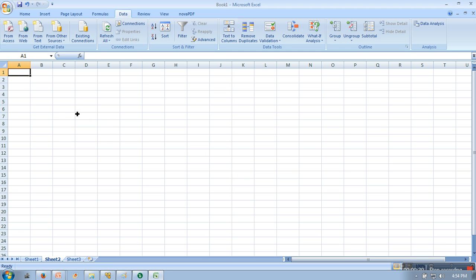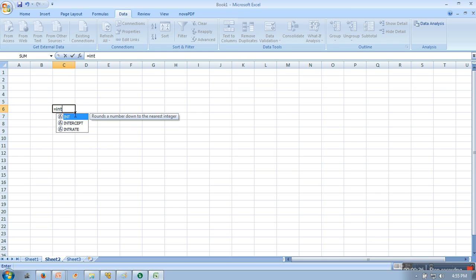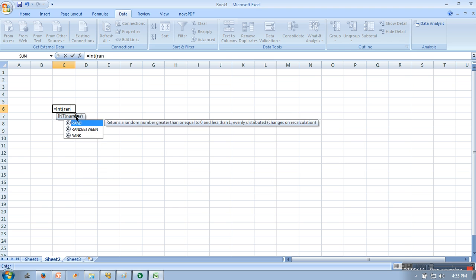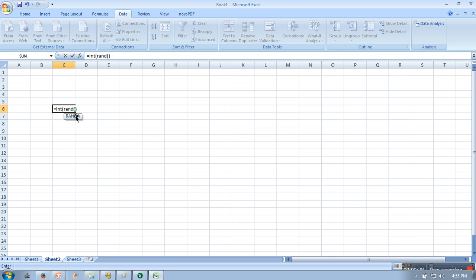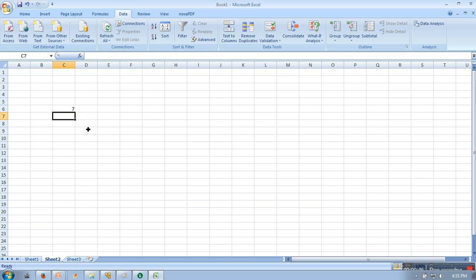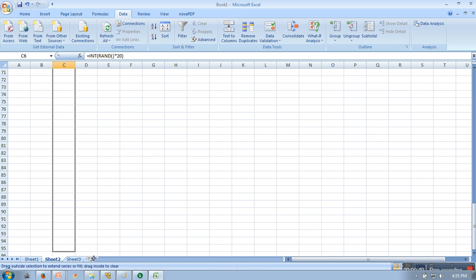So what we are going to do is we are going to take some random numbers in the range of 1 to 20. We are using INT because we don't want to take any real numbers. Let's say generate something around 95.